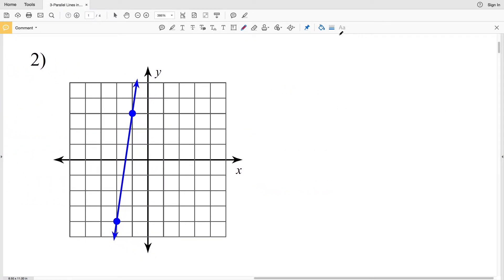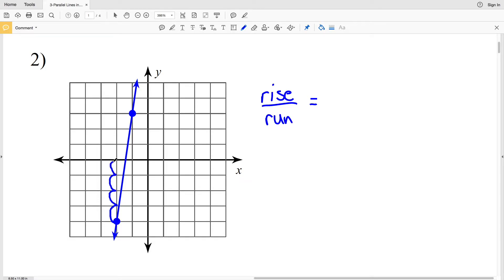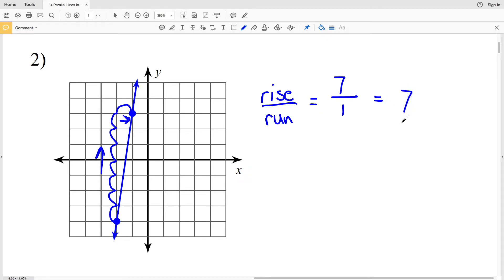Moving on to number 2, let's use rise over run. Starting at one point to get to the next point, we go up 1, 2, 3, 4, 5, 6, 7 — that's a positive 7 for our rise since we went up. Then we move to the right 1, so that's a positive 1 for our run. Seven over 1 equals 7, so 7 is our answer for number 2.